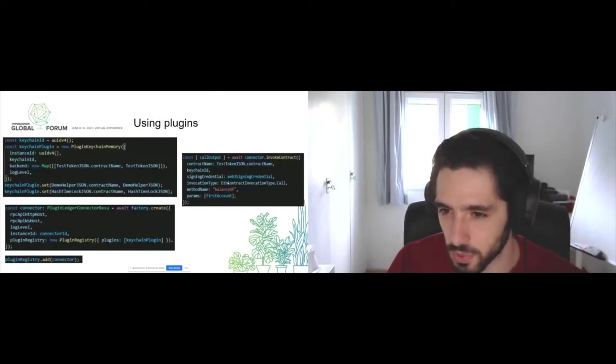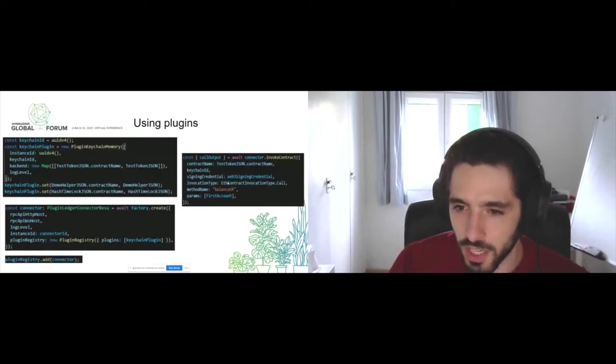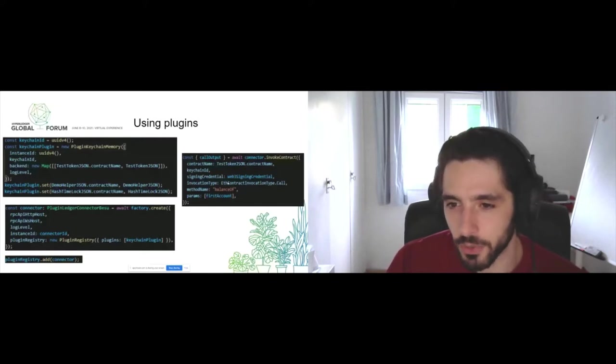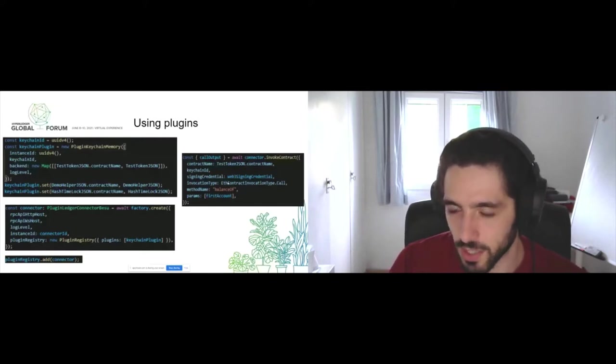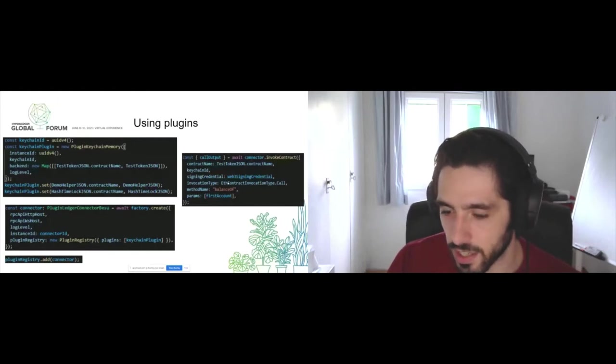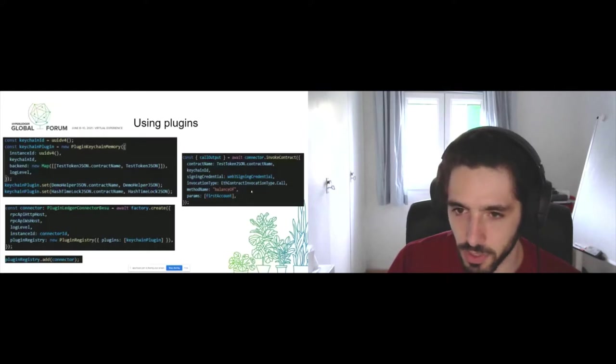You can parametrize this so you don't have to make that change. You change the invocation type of your calls and suddenly you can read your balance from a Hyperledger Fabric smart contract.